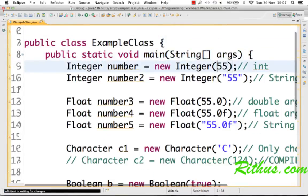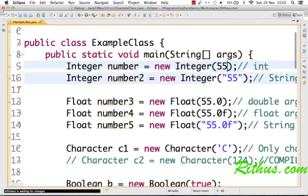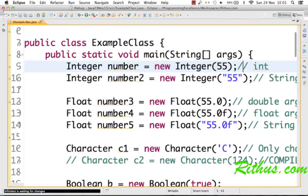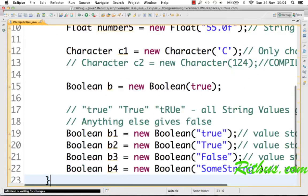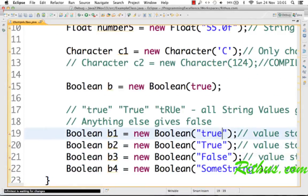Creating a wrapper class instance is the same as creating any other class — you use the new operator, the name of the wrapper class, and the value you want. The good thing about wrapper classes is they provide a varied range of constructors. For example, you can create an Integer using a number or a string, and a Boolean using a boolean value or a string — very useful when you want to convert a string into a boolean.